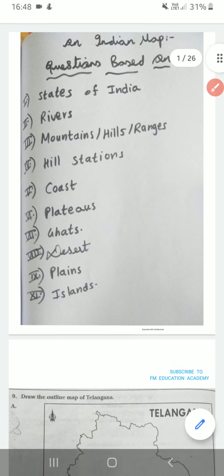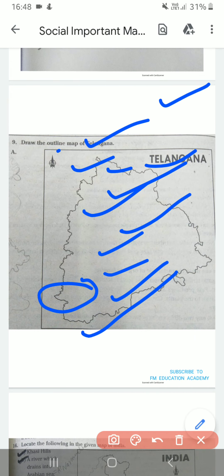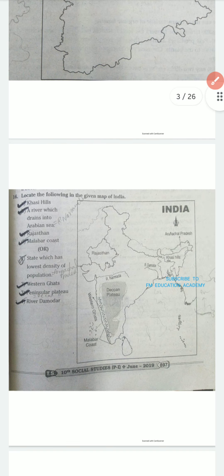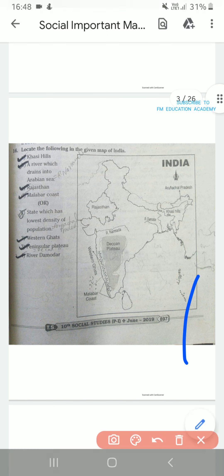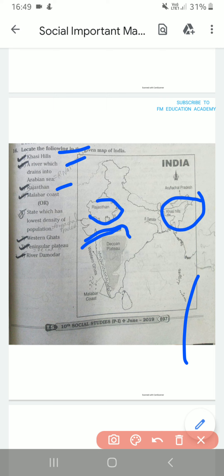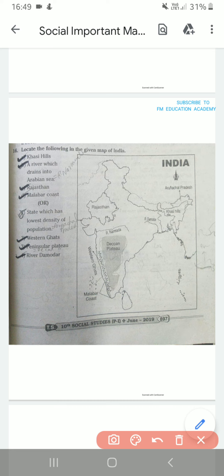First it can ask you to draw the outline map of India, then list the following in the given map of India. First is Khasi Hills — Khasi Hills is here. Then a river which drains into Arabian Sea, which is river Narmada — it flows into the Arabian Sea. Then Rajasthan is here. Malabar Coast is in this area, it is in Kerala. Western Ghats — this is your Western Ghats because this side is called the West.